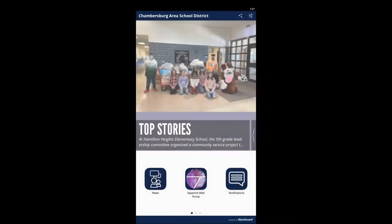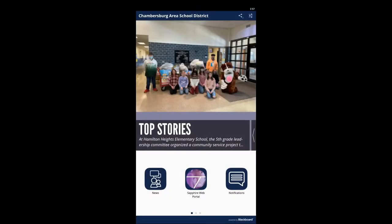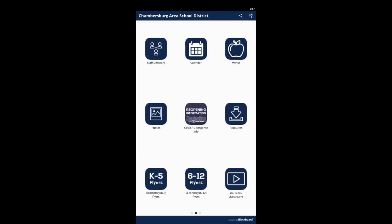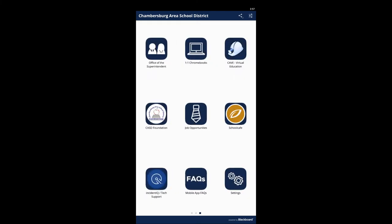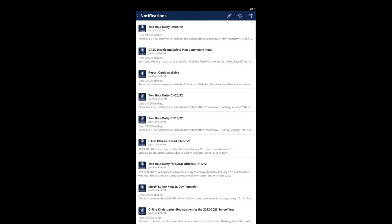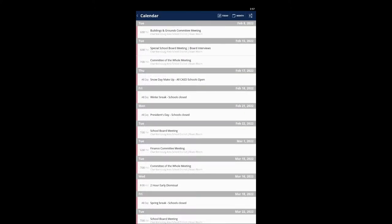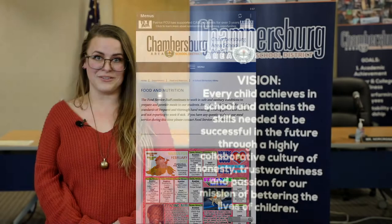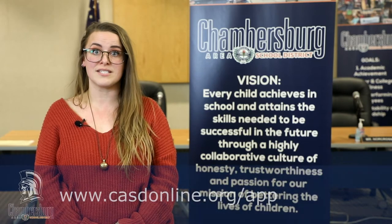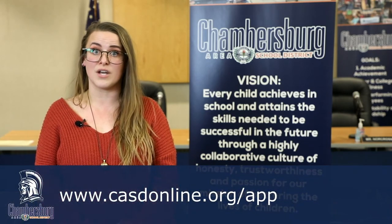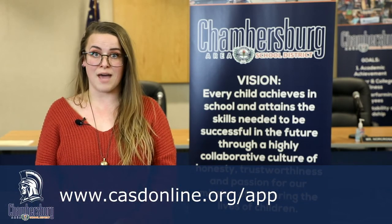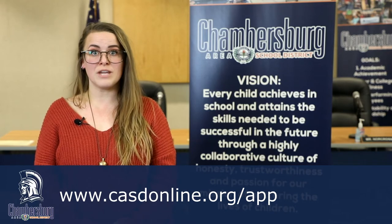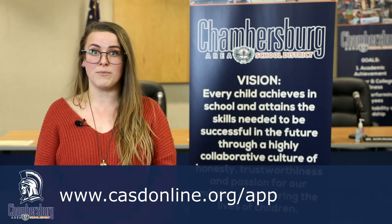The first is the newly released district app, which is available for all iPhone and Android mobile phones and tablets. The app allows you to follow schools, receive building-specific updates, delay and cancellation notifications, calendars, lunch menus, flyers, staff directories, and more. The app can be downloaded by going to www.casdonline.org or by searching Chambersburg Area School District in the Apple or Google Play stores.